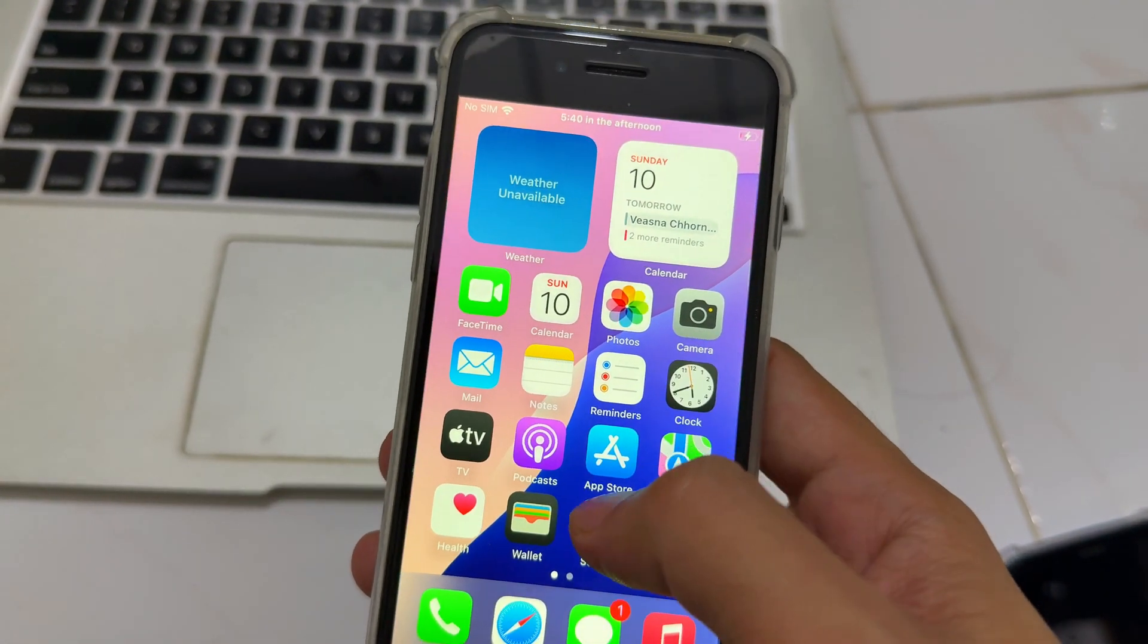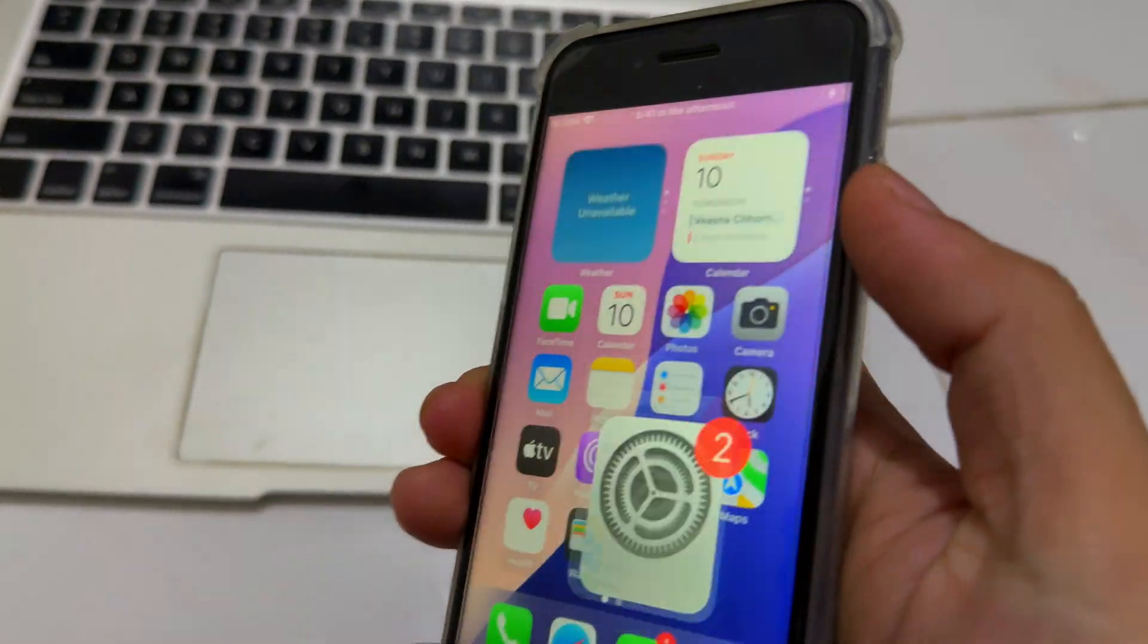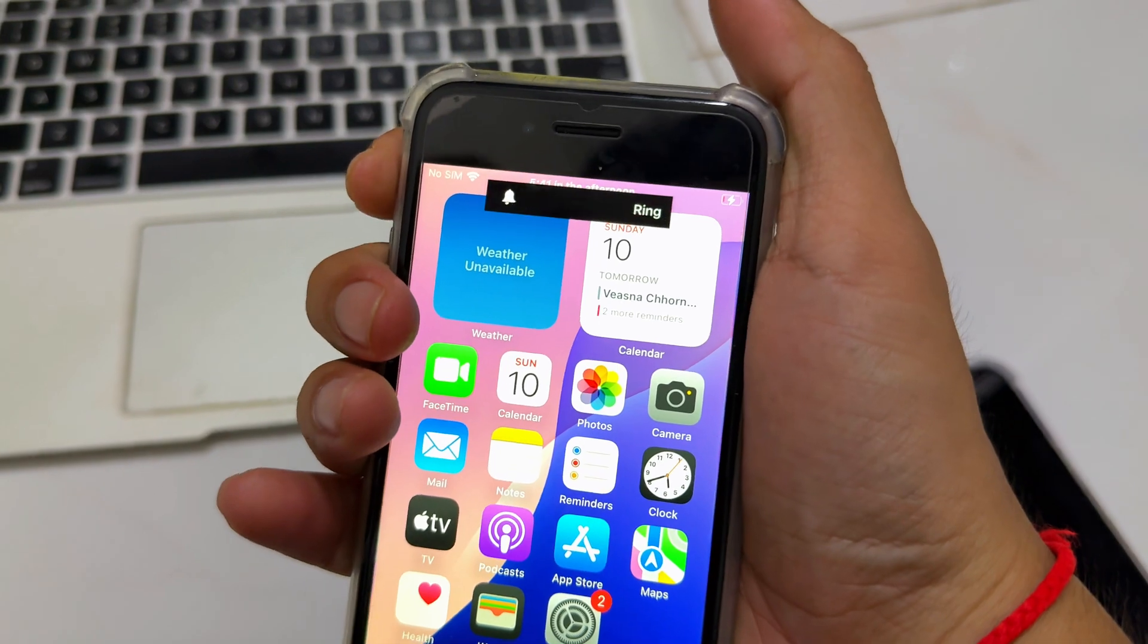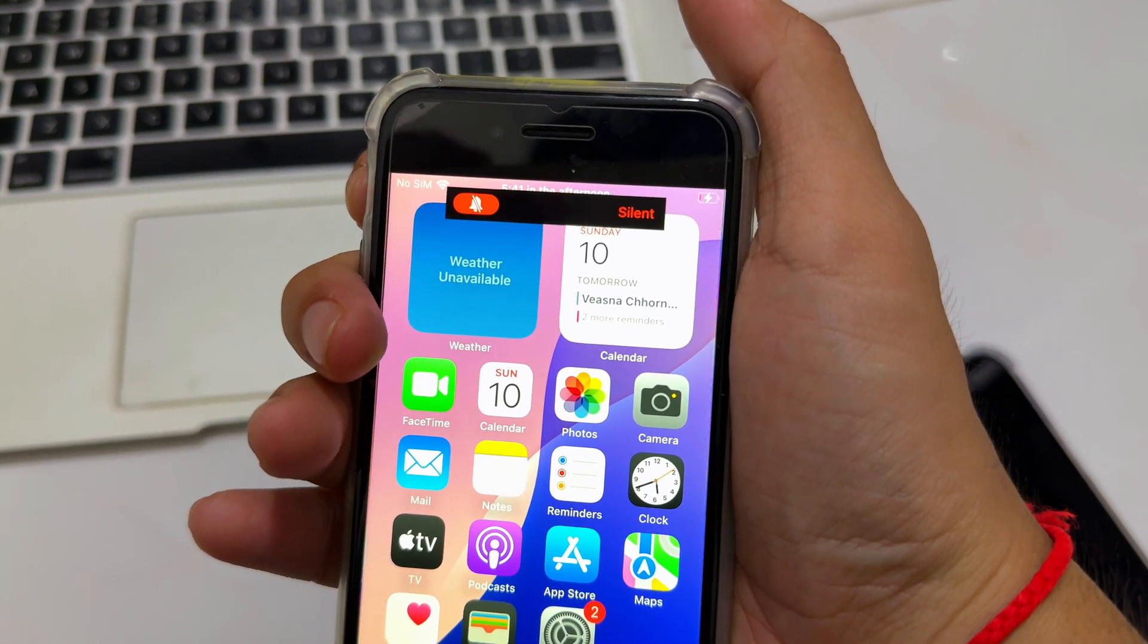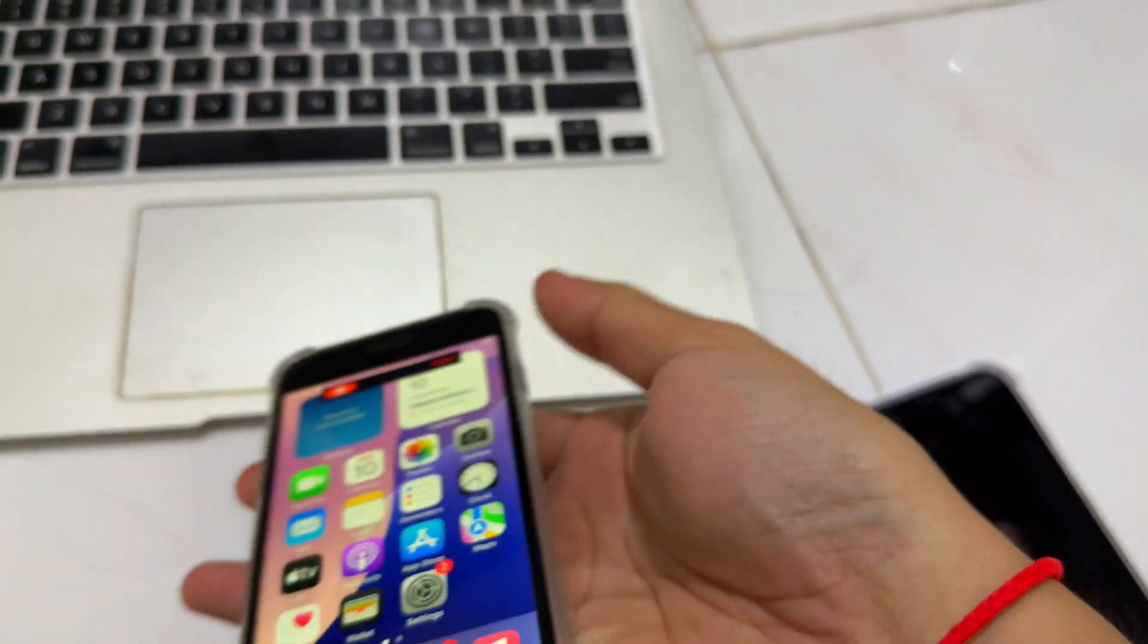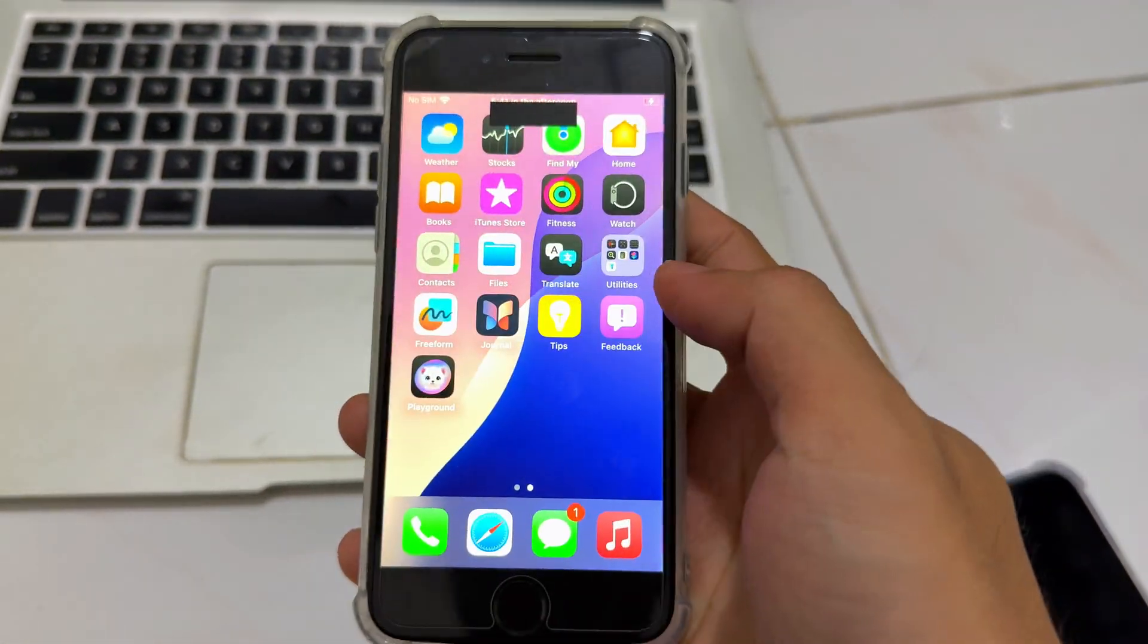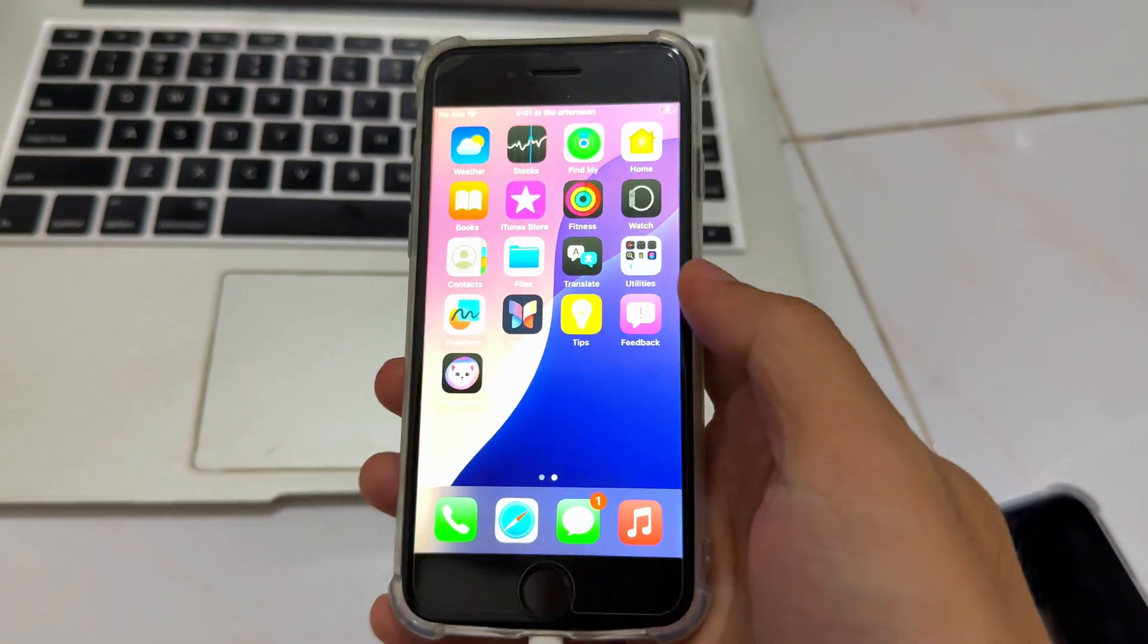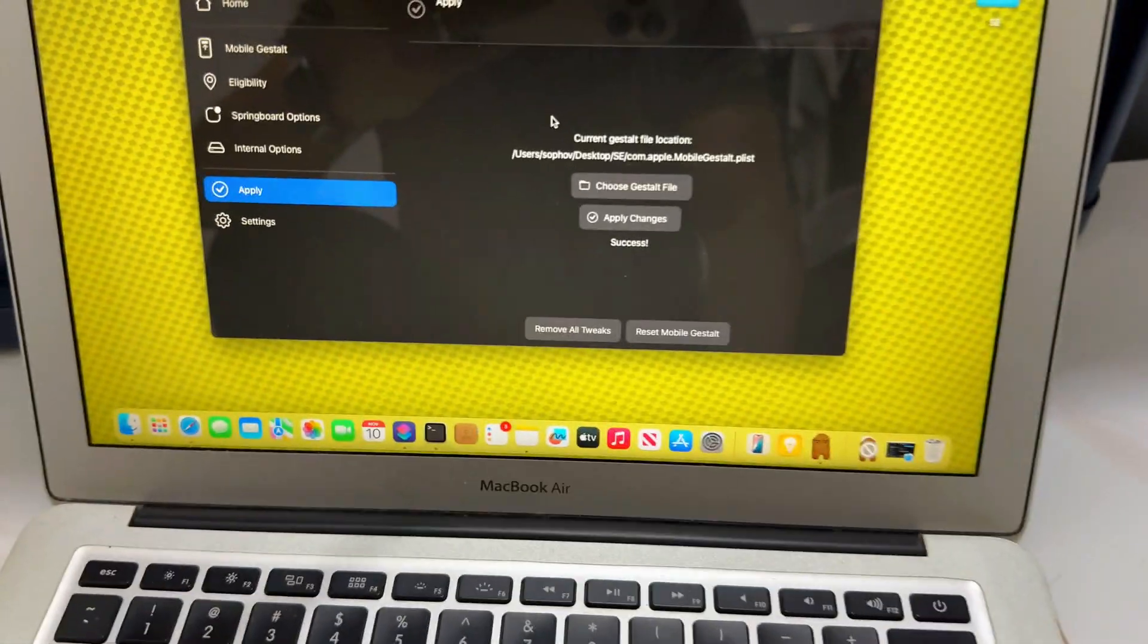Where is my Dynamic Island? So now Dynamic Island is enabled, but no gesture. And you cannot swipe. So let's do it again.